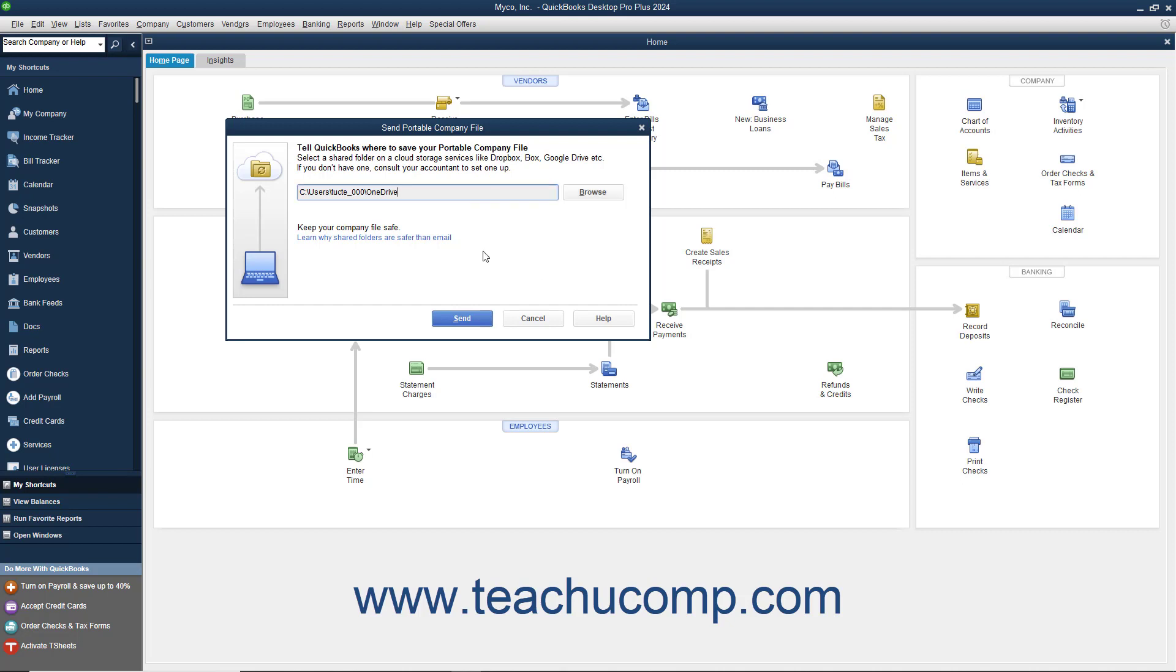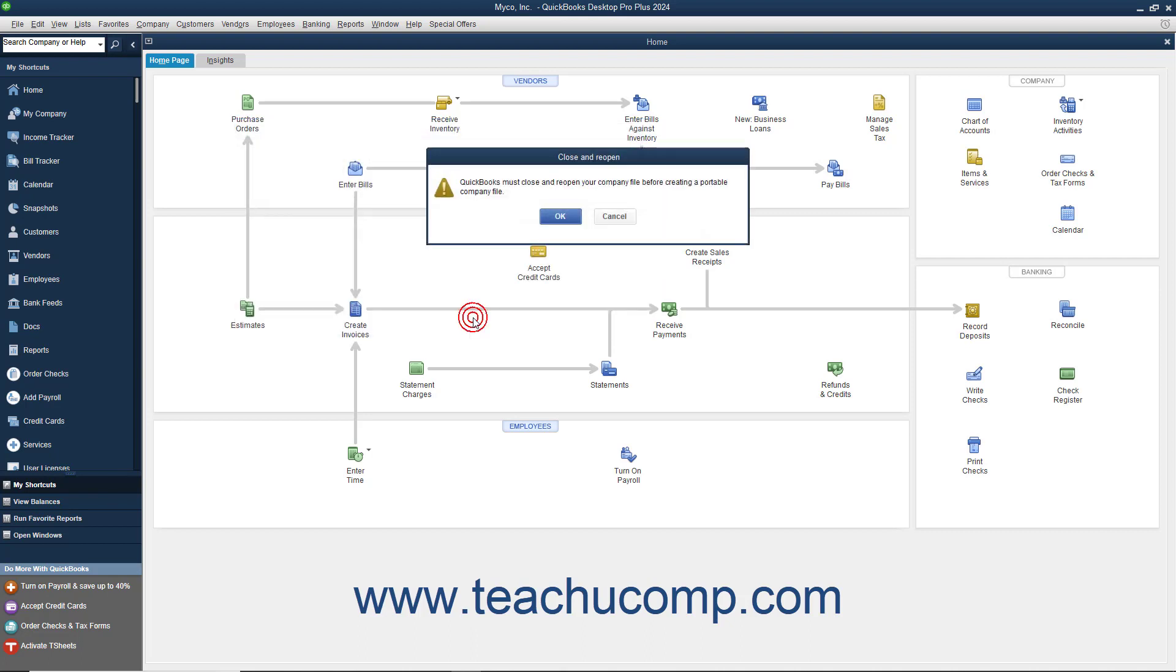Alternatively, you can simply type a shared folder address into this field if desired. Then click the Send button to create a Portable Company File in the selected location.